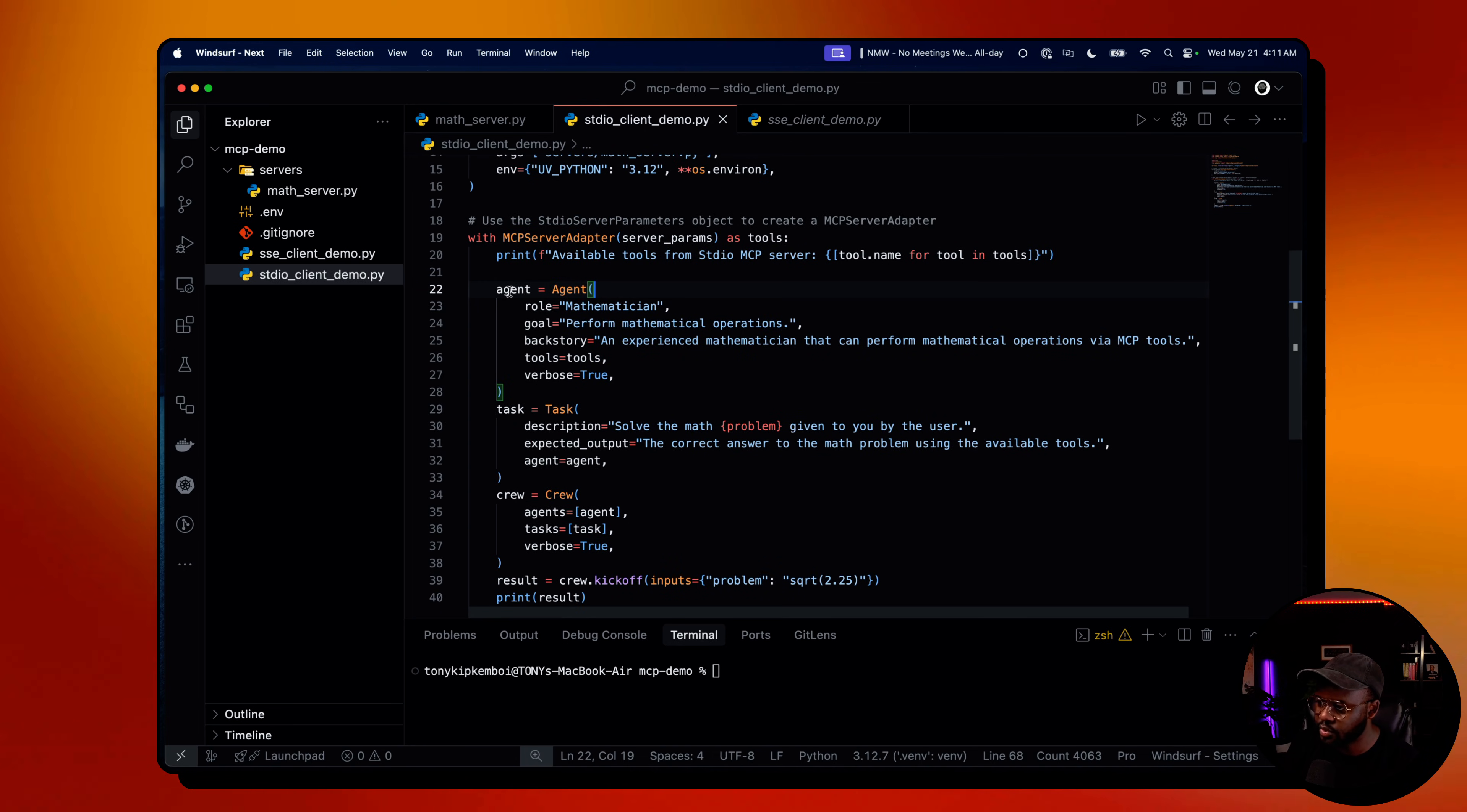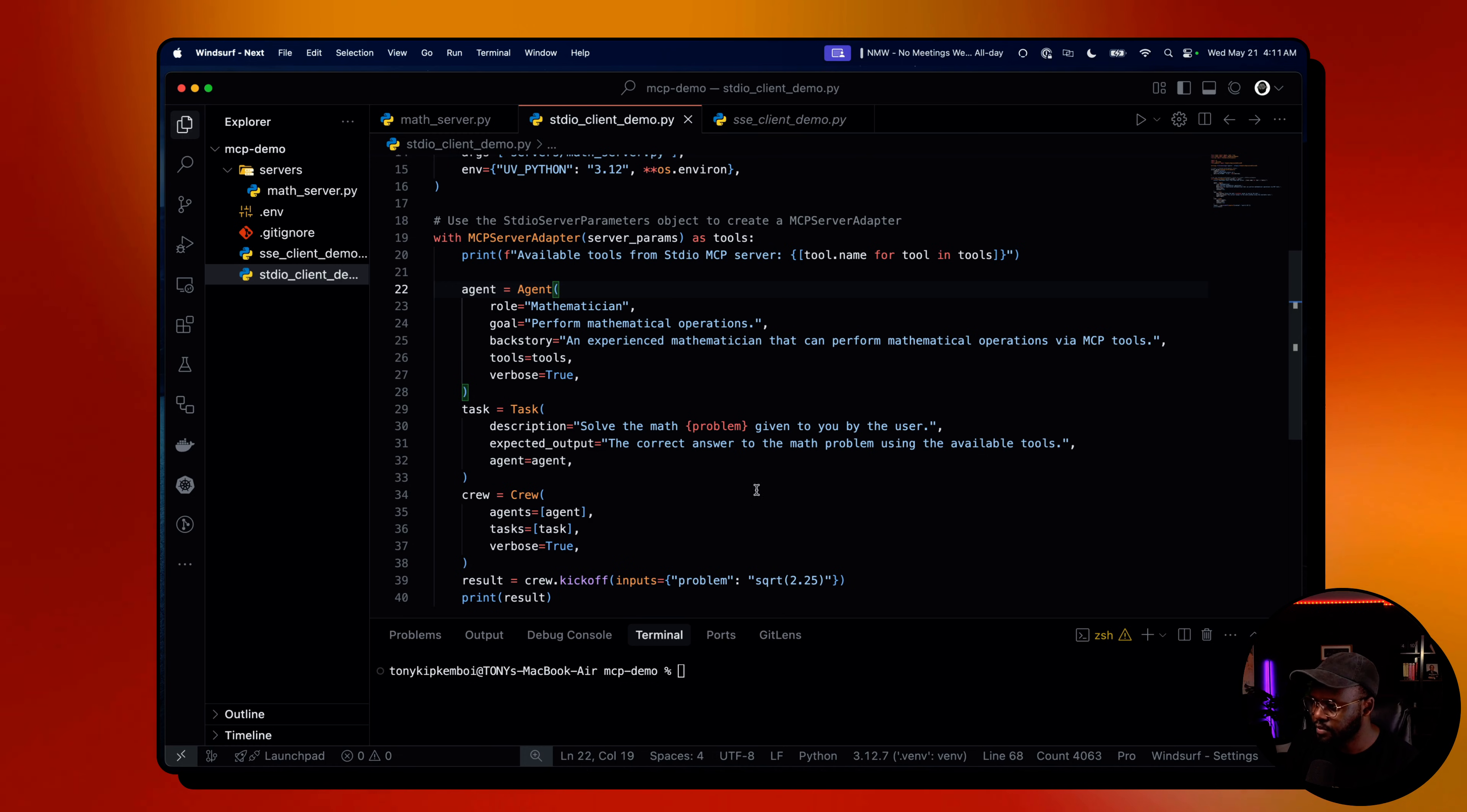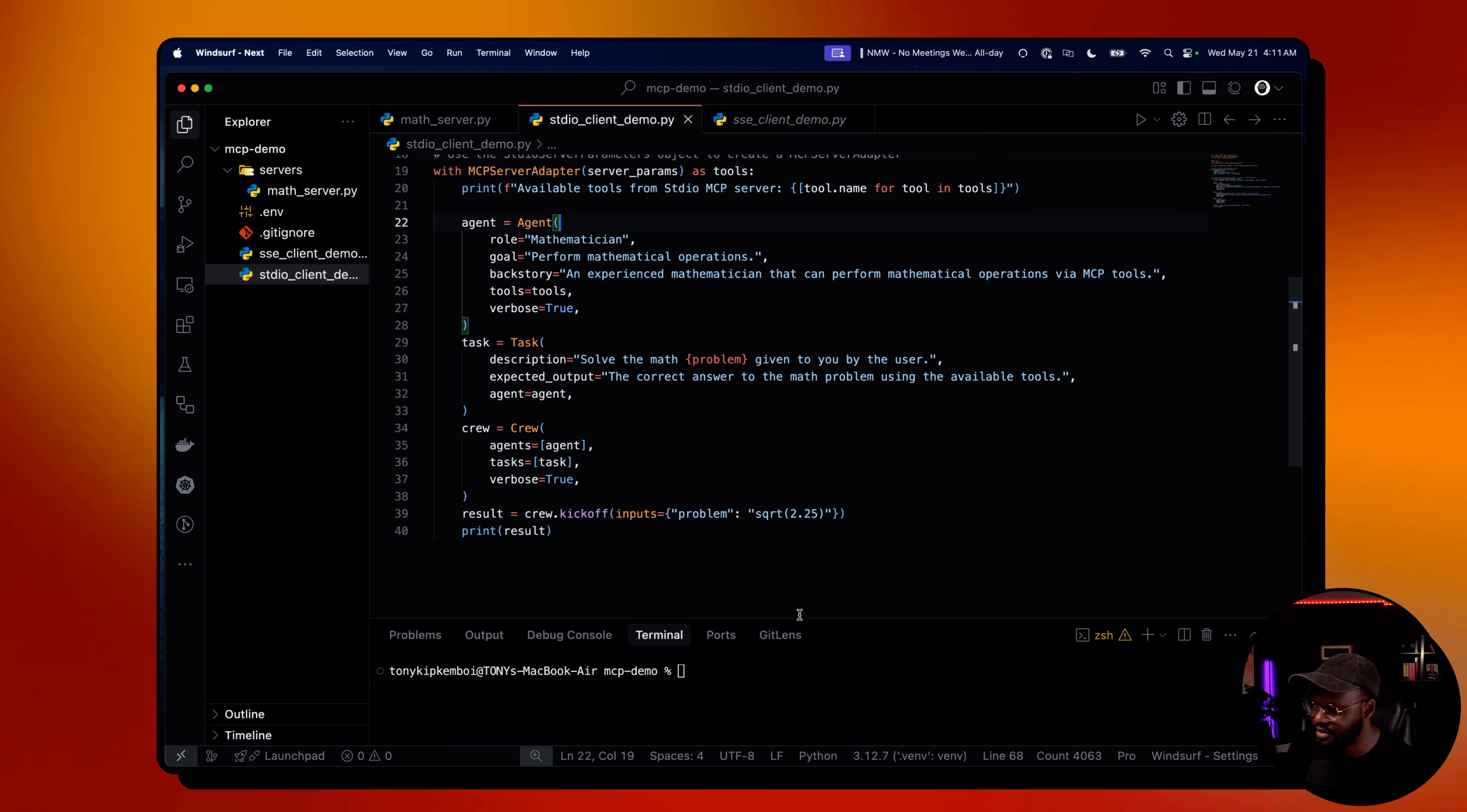Then we instantiate our agents. I only have one agent here, a mathematician. This mathematician is going to have the tools to do math under the math server. I've given it a few goals, backstory, and the tools with verbose true as regular. Then I've created a task to solve the math problem, which will be passed in from the user side. The expected output is the correct answer to the math problem using the available tools they have access to.